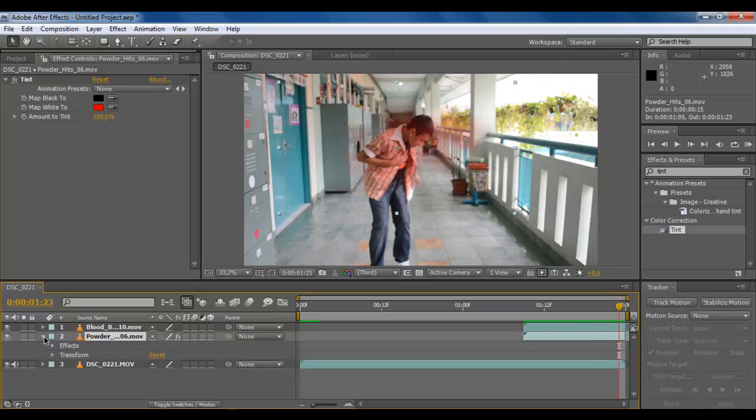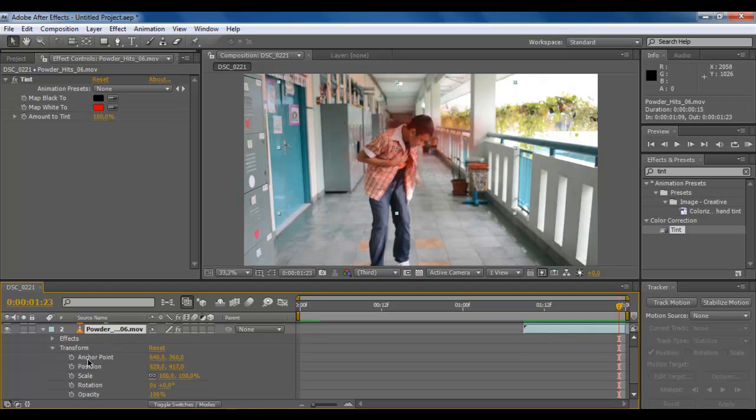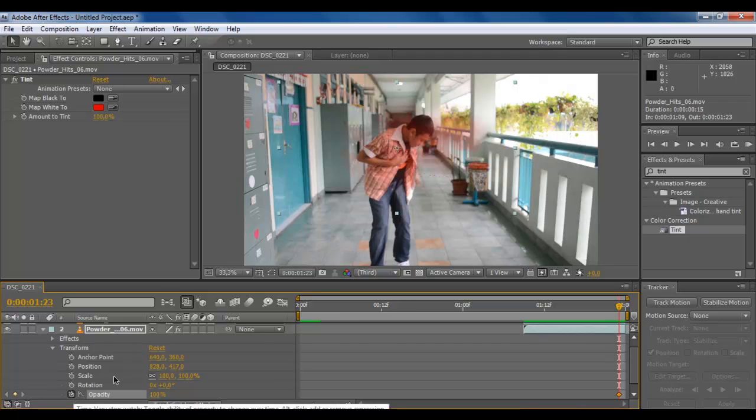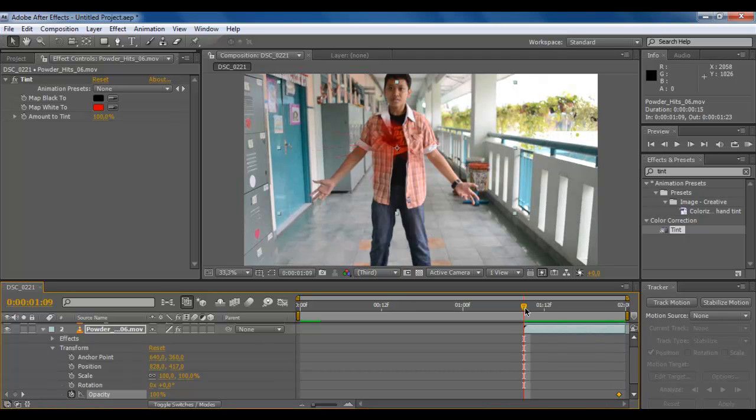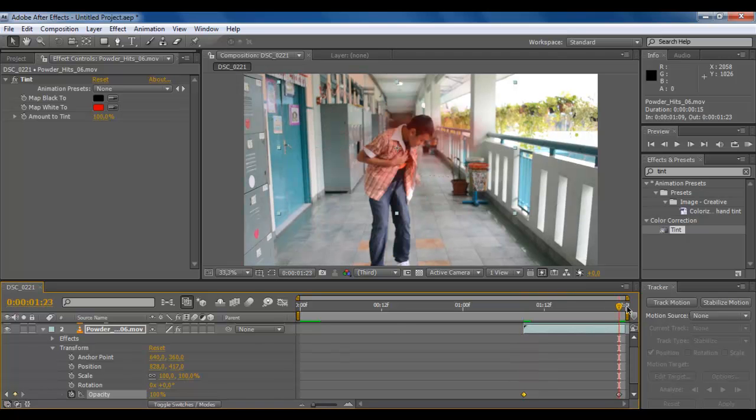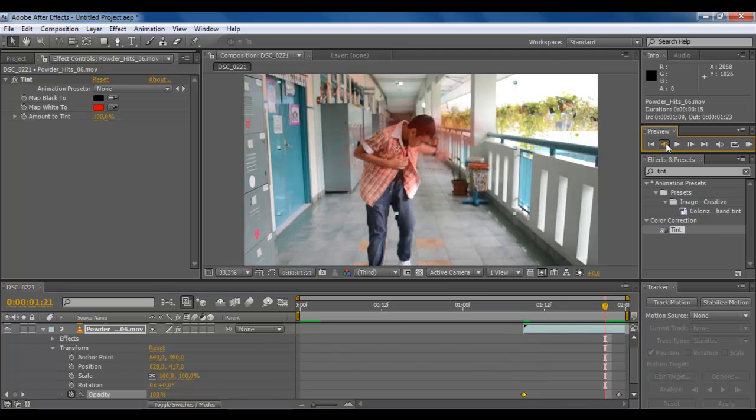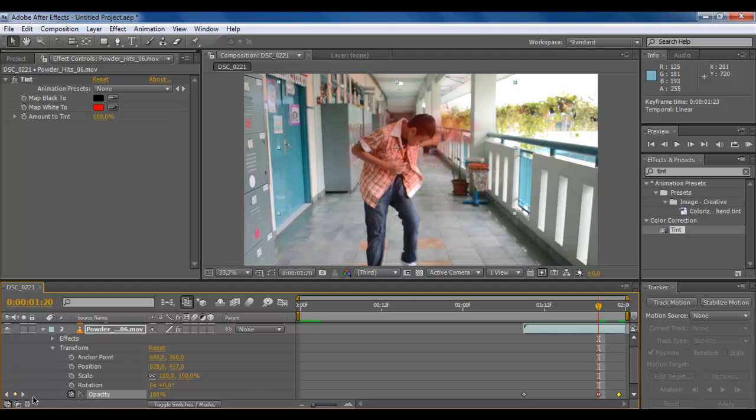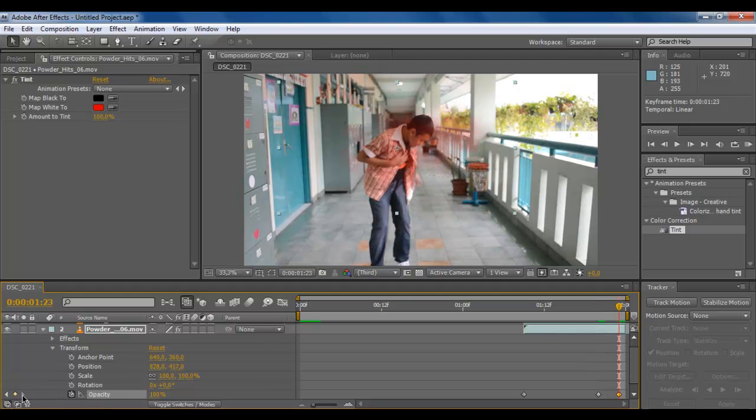Just collapse the powder, then transform and make opacity. Make a key here and then one or two frames before it's gone, make it here and back to the last keyframe.